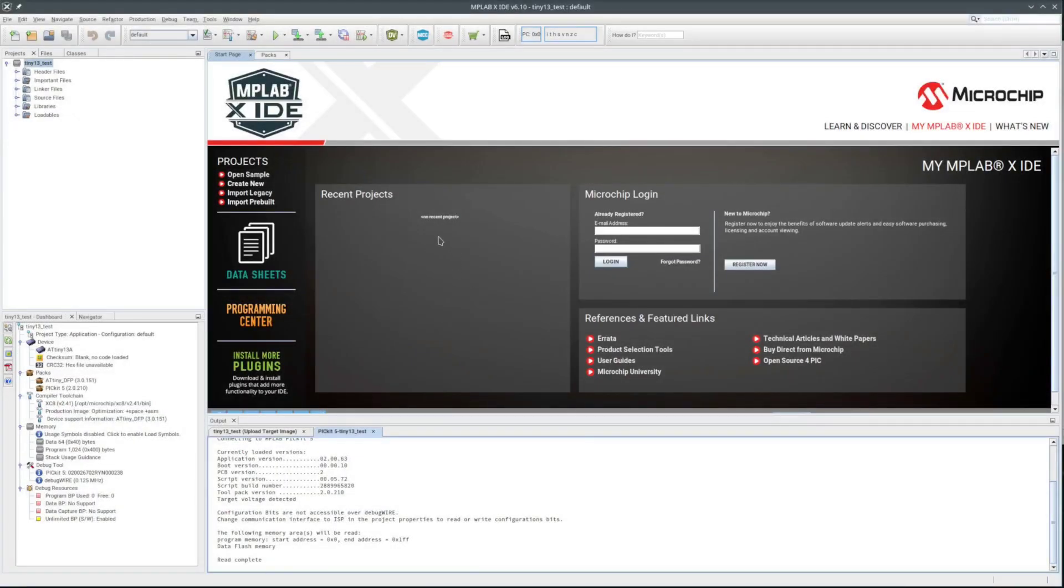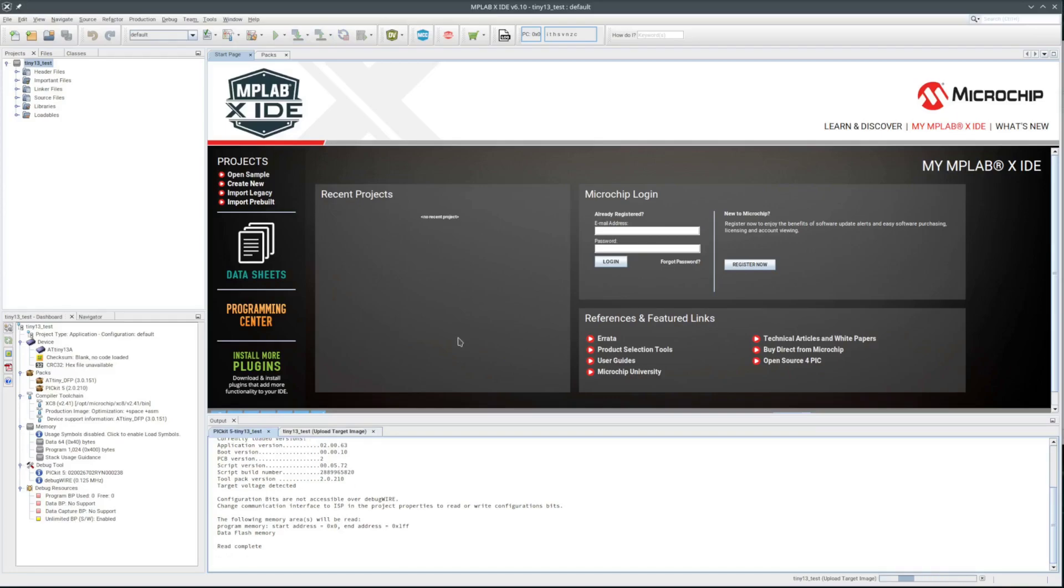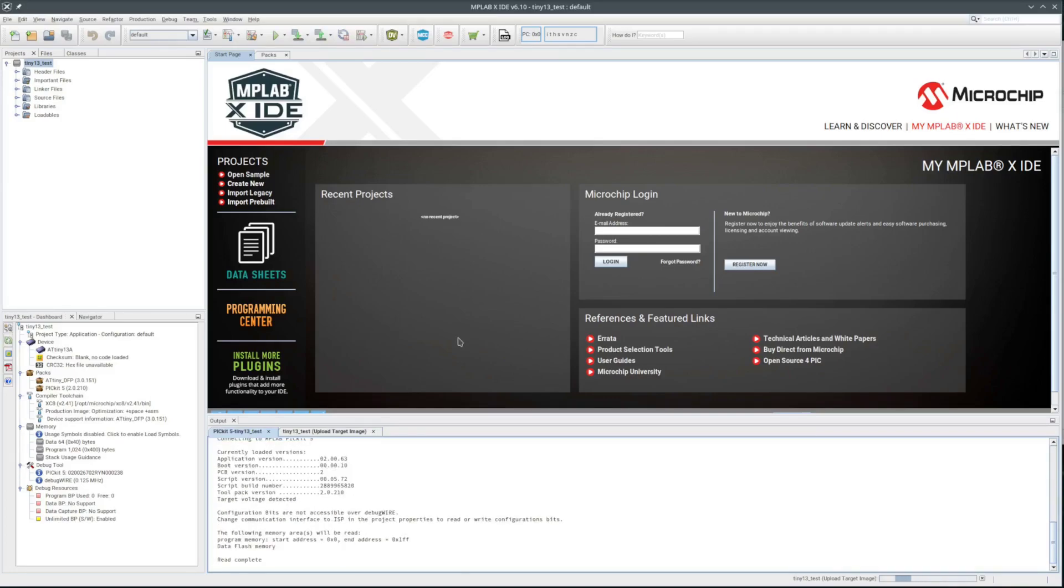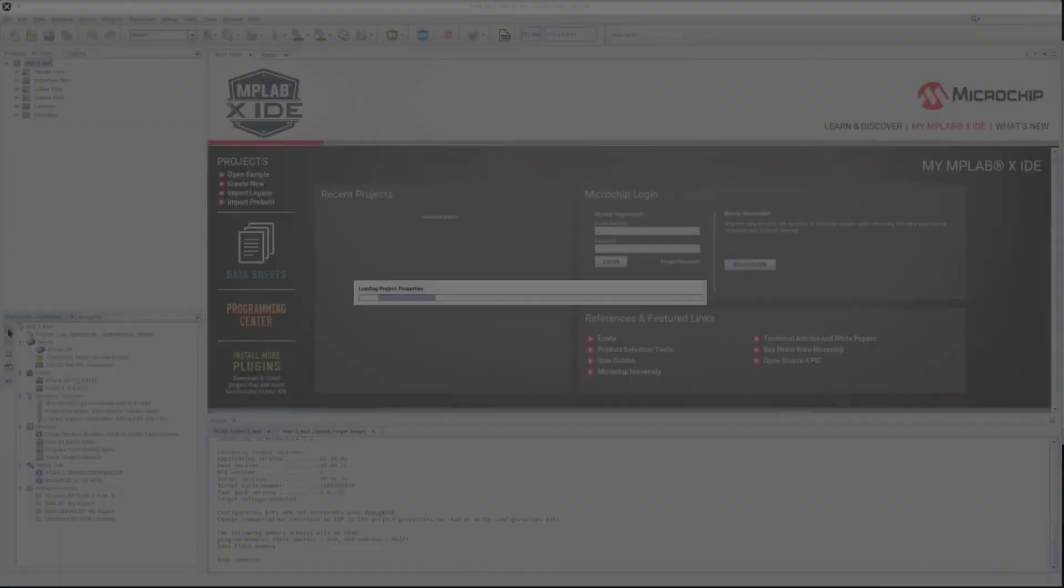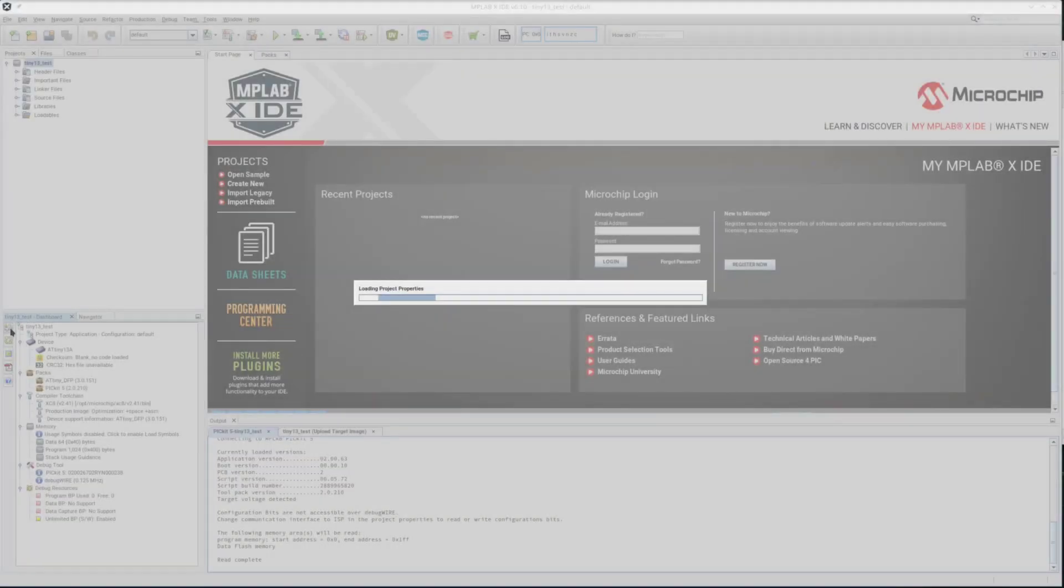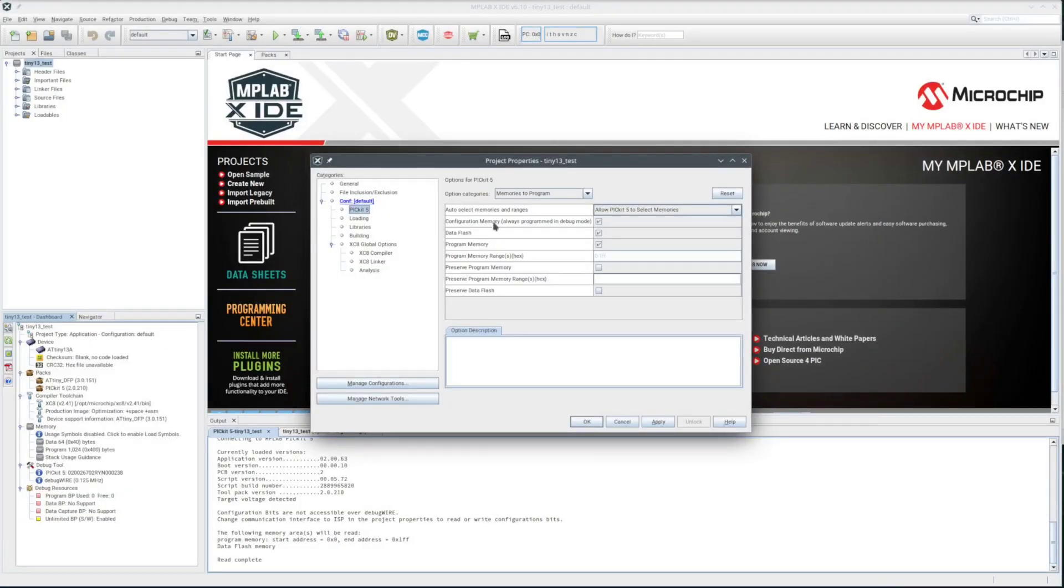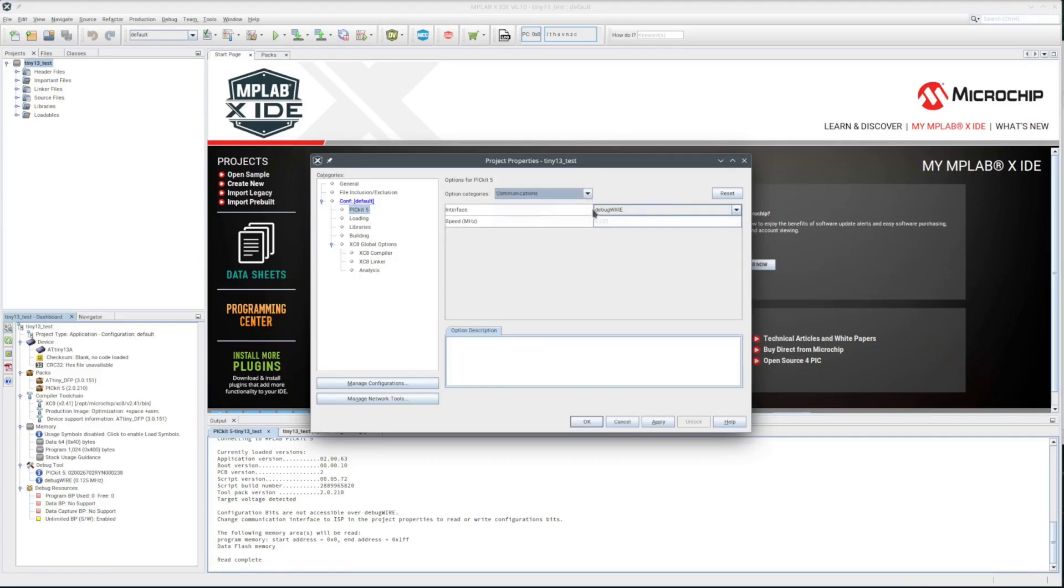Let me try reading the chip again. Oh, the debug wire can't read the configuration bits. That probably includes the chip ID information as well. I'll go back to the project properties and select the communication setting for the PicKit 5.